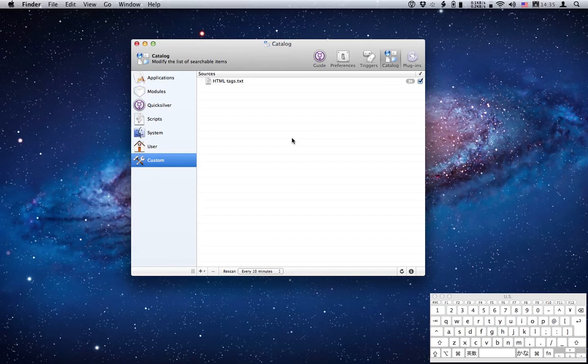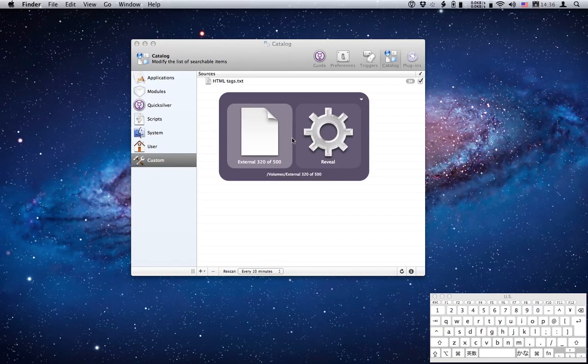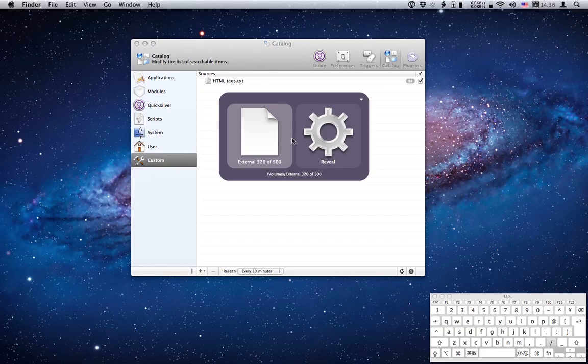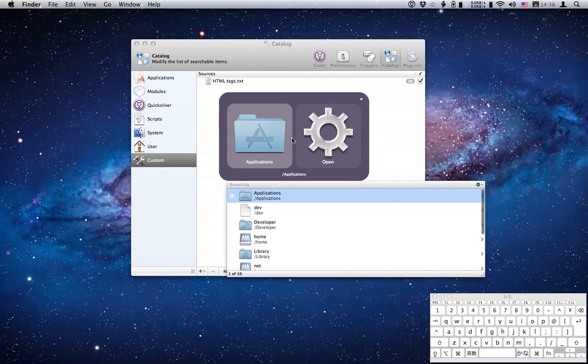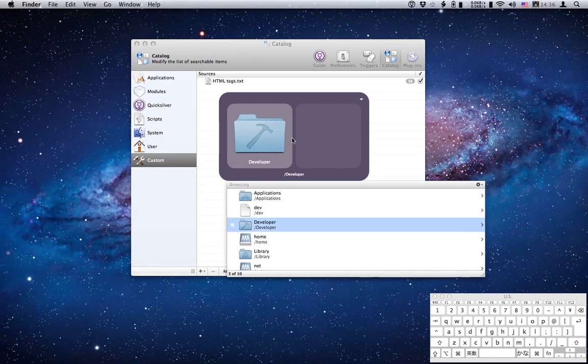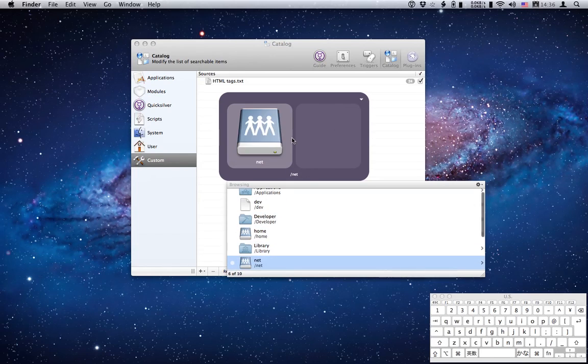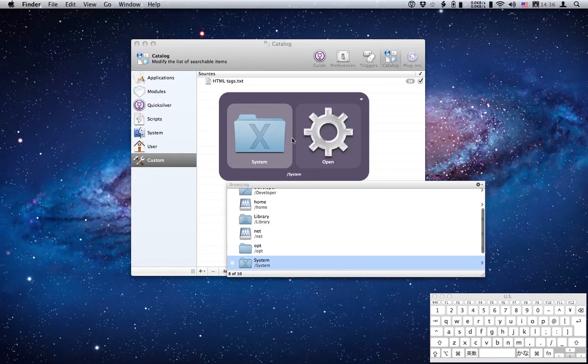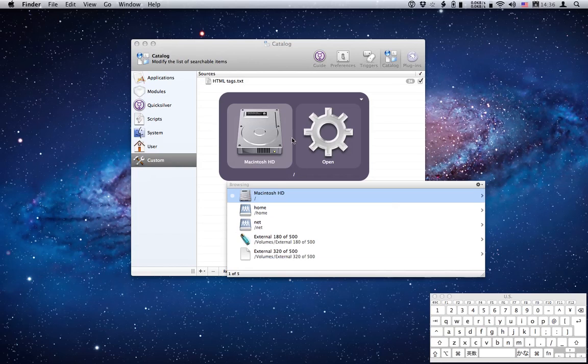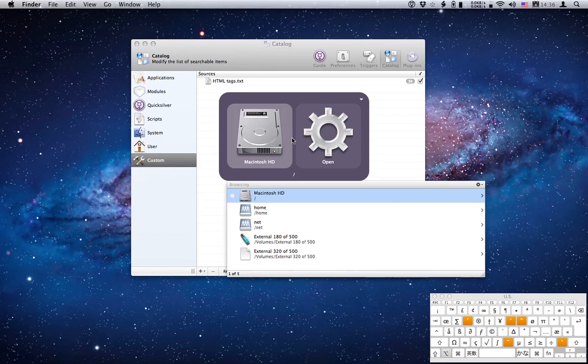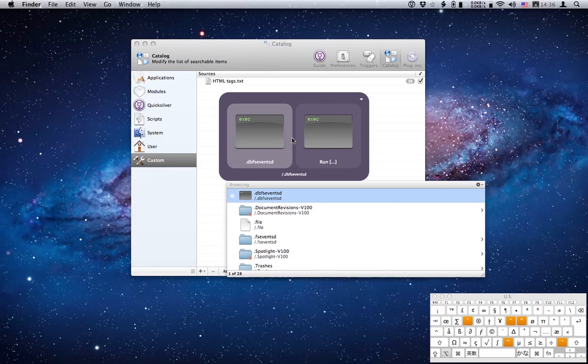Now the volumes folder contains all the mounted hard drives but by default it's hidden from the Finder. Go back to my default hard drive. If I hit the right arrow you'll see a list of folders. Now volumes is here but by default it's hidden so we can't see it at the moment. Head back to the hard drive and if I hold the option key and press right arrow you'll see Quicksilver displays all the hidden folders as well as the standard folders.